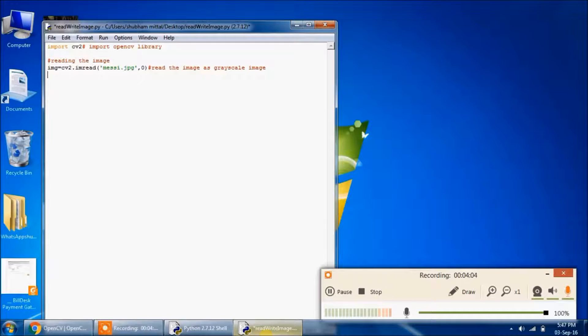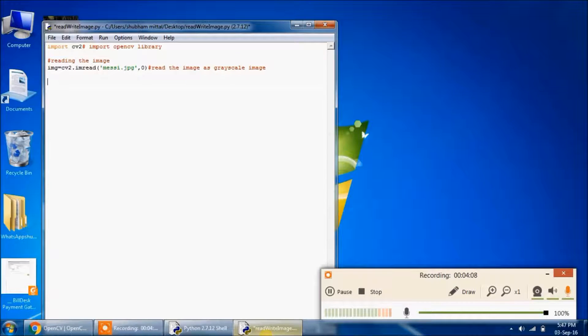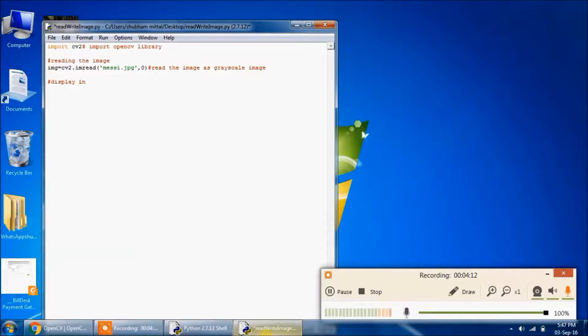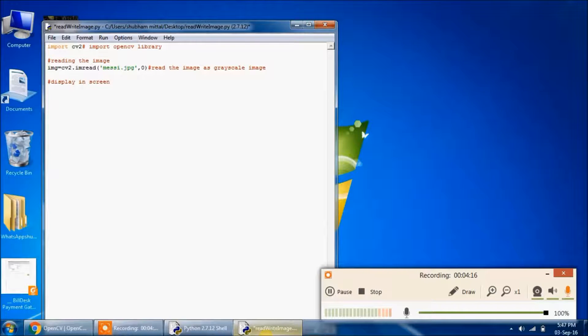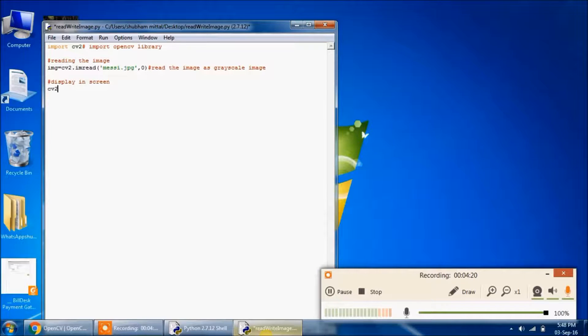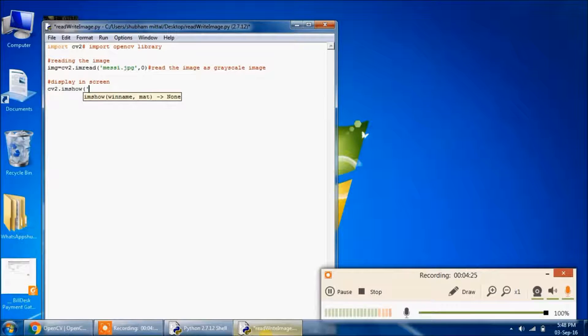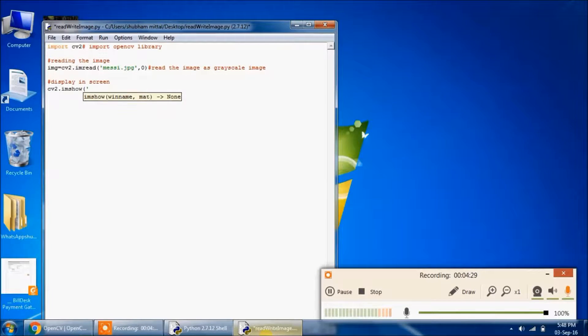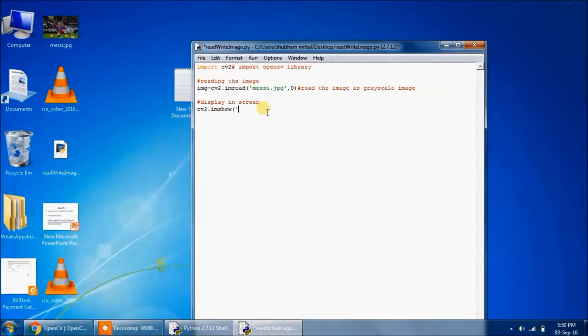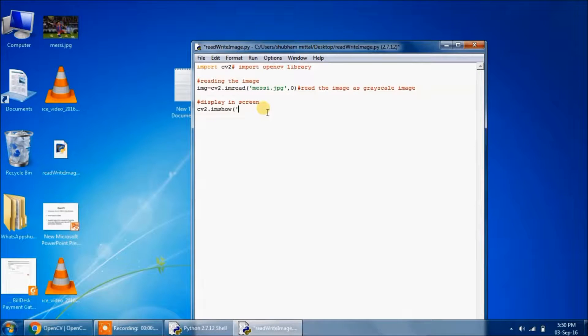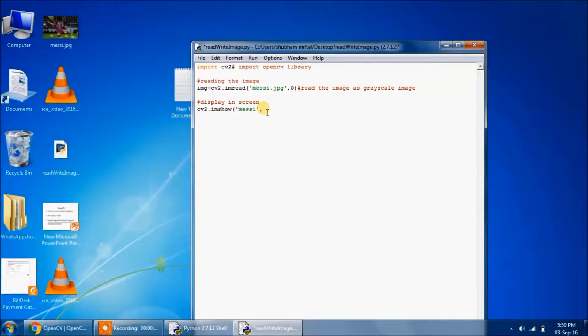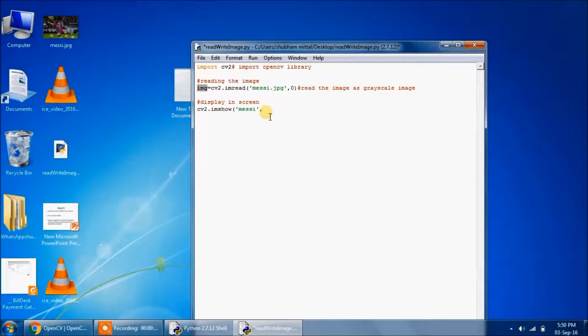So we have done reading the image. Now we have to display it. To display on the screen, we need to use cv2.imshow. And then we will pass the name of the window in which the image has to be shown. So let's name the window as messi, and then pass the image variable in the second argument.